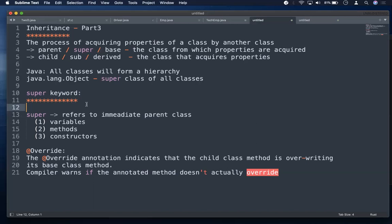If I have a child class and a parent class where the parent has many data members, those data members are constructed via a default or parameterized constructor in the parent. As a child class, I need to access that constructor; otherwise my child object cannot be constructed with the parent members. Since constructors are not inheritable, we use super to invoke the parent constructor.